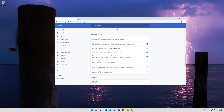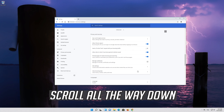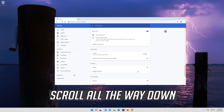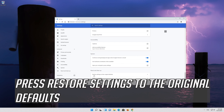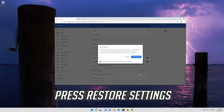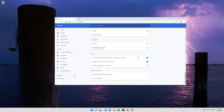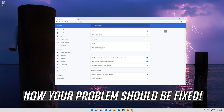If that didn't work, go back to advanced options. Scroll all the way down. Press restore settings to the original default. Press restore settings. Now your problem should be fixed.